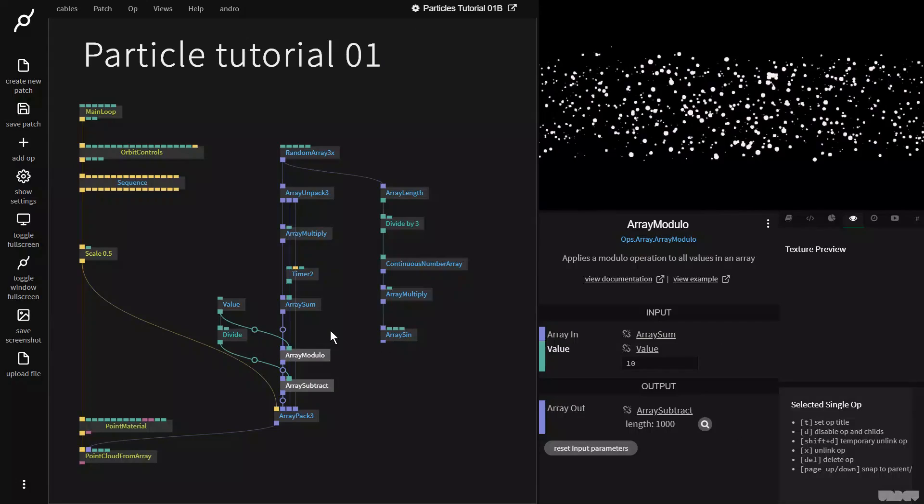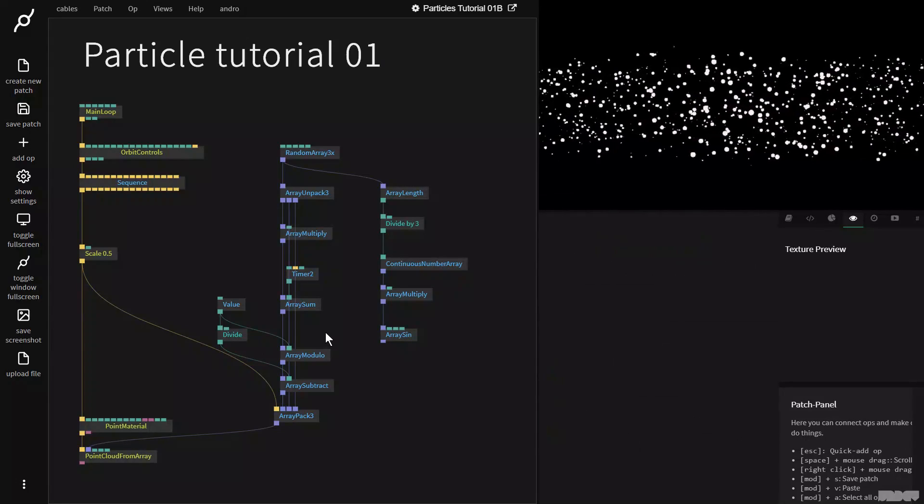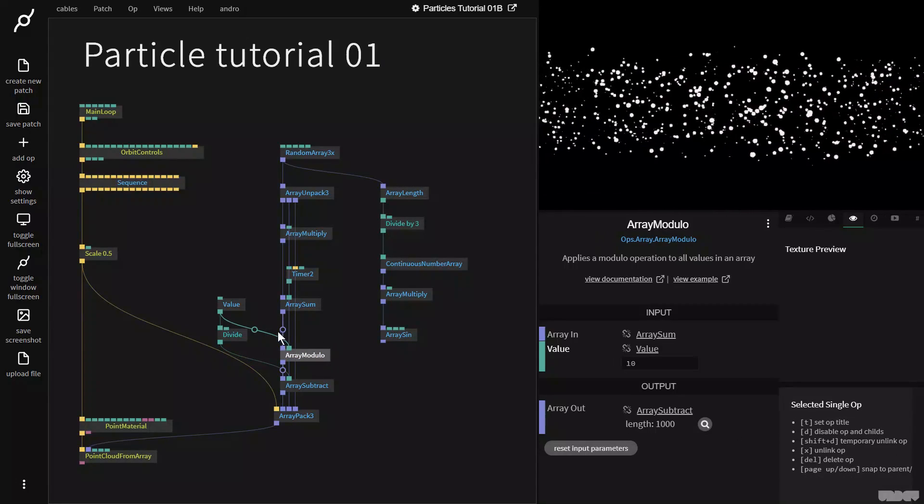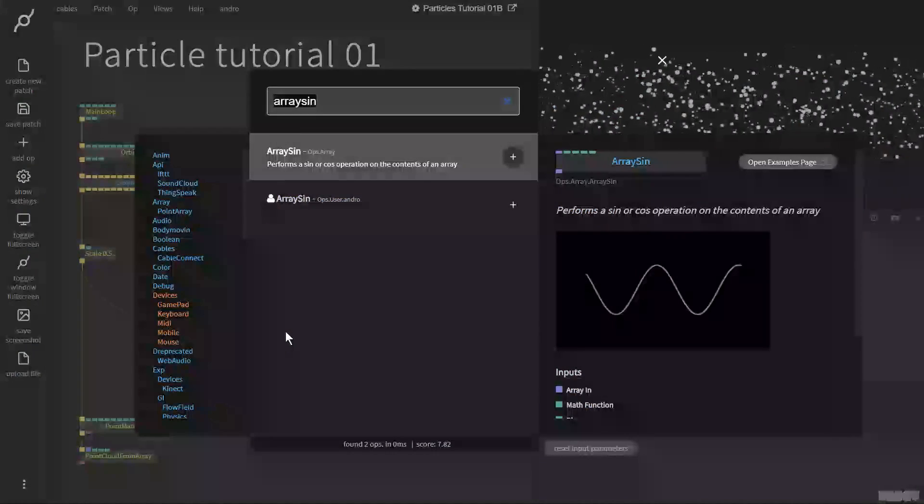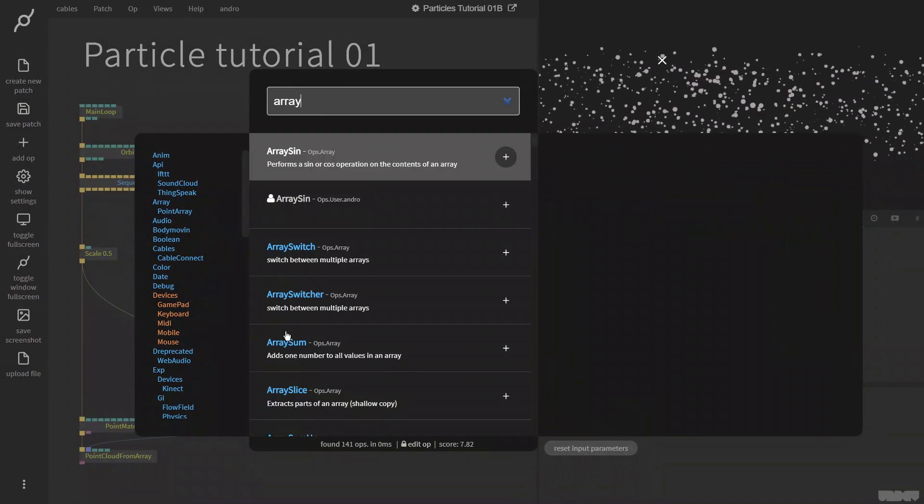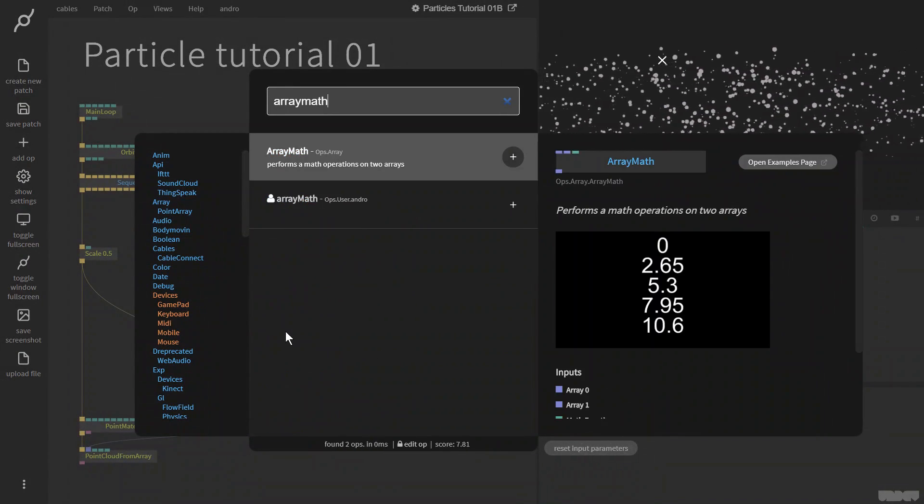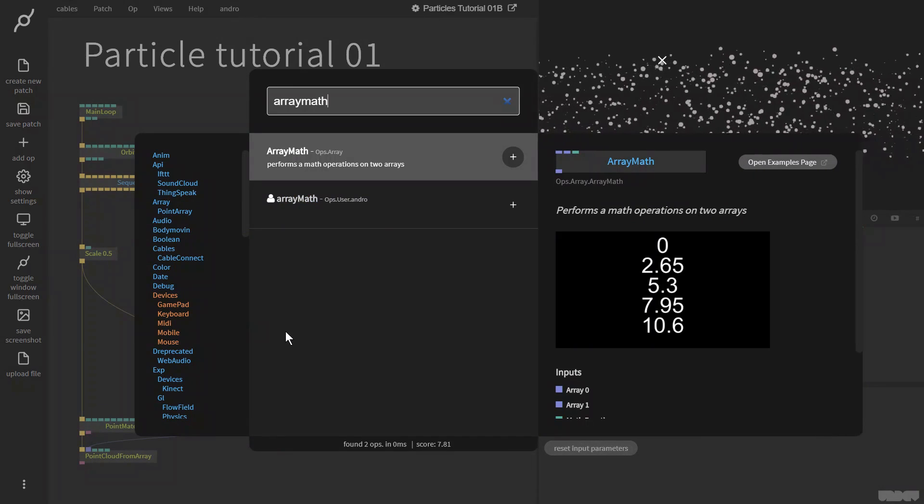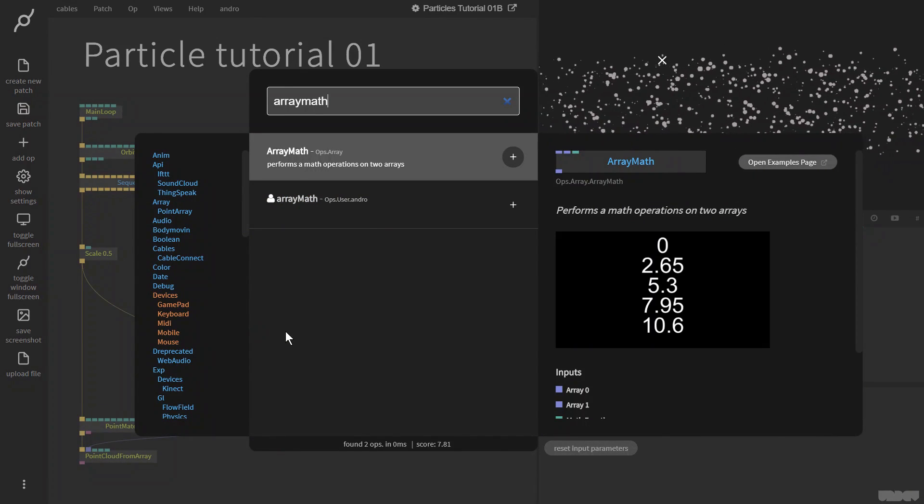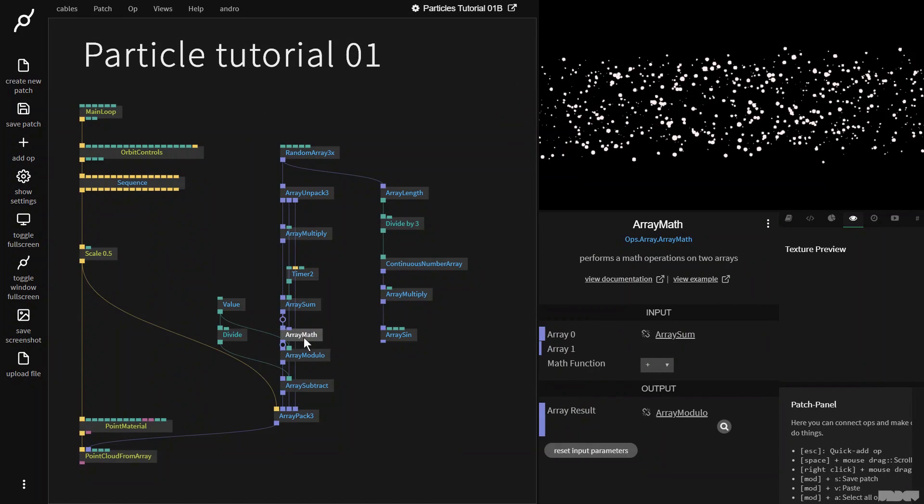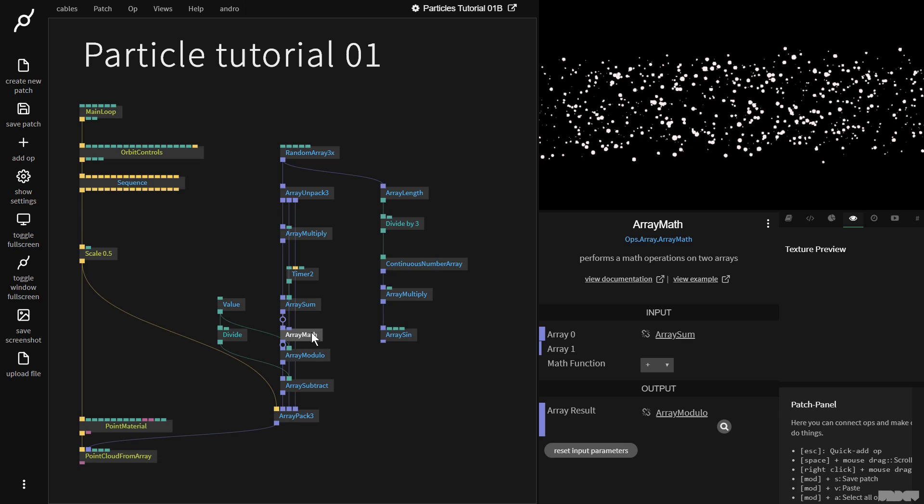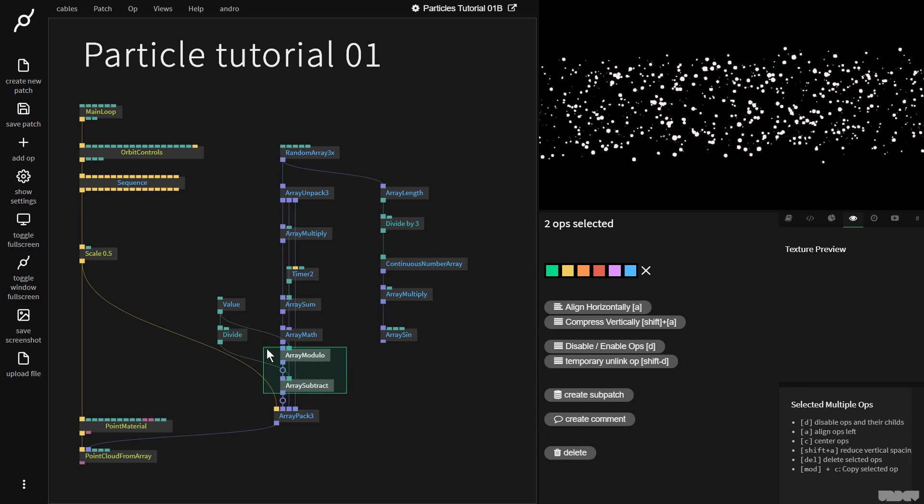And last but not least, before the modulo, I now need to do an array math op. So I go here, and I say array math performs a math operation on two arrays. I'm going to grab this. And as you can see, everything stopped. Why? Array math says I'm not going to work until you give me two arrays with the same length.